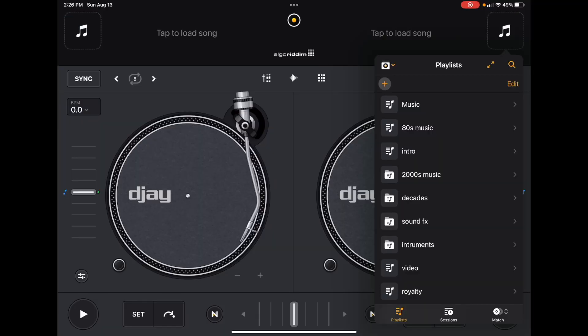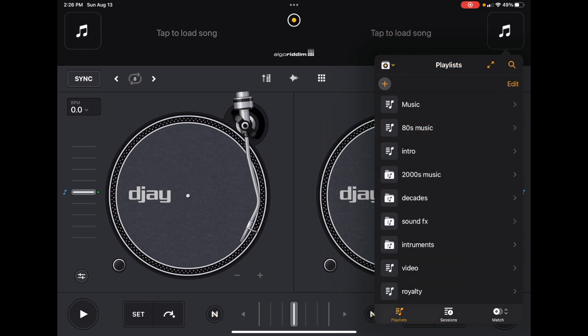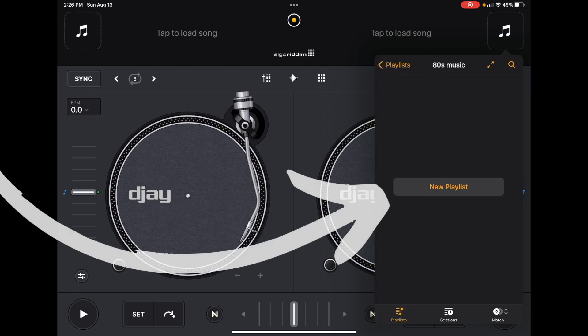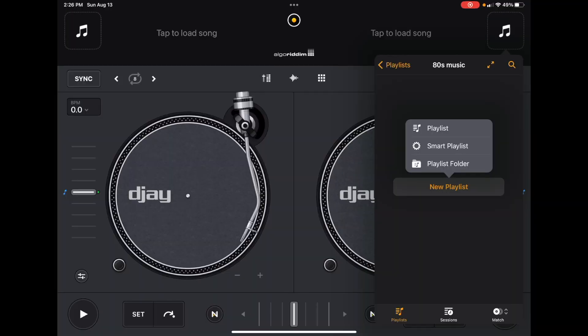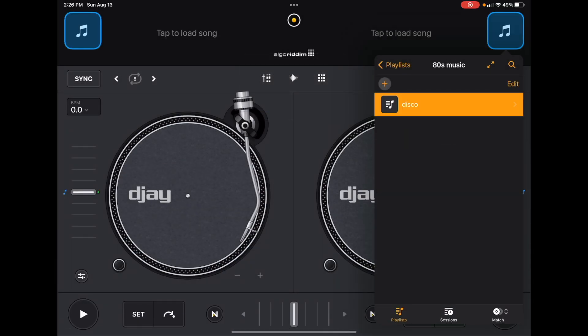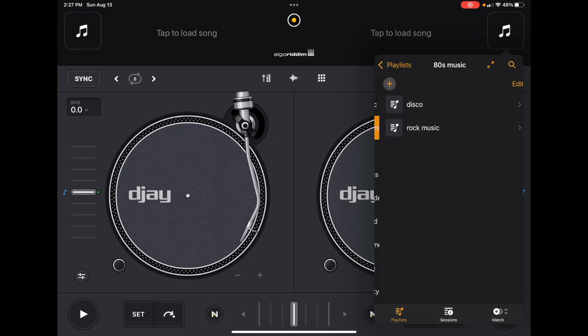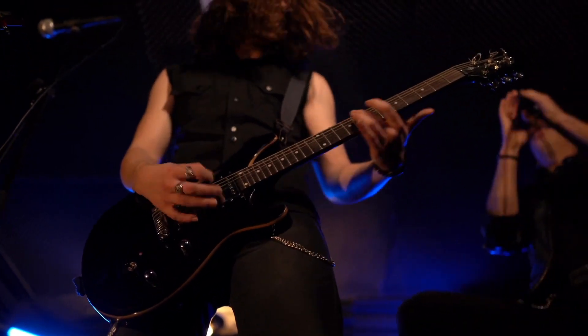Inside this playlist folder, we're going to press it and then we can add a new playlist. We get the three options again — you can put another playlist folder inside, do a Smart Playlist, or do a regular playlist. For this example let's do a playlist for disco, and let's add another playlist for rock music. So now if you're DJing at a party and you see someone who looks like they like the 80s, you go to 80s music and then go to disco or rock music depending on who's in the crowd.